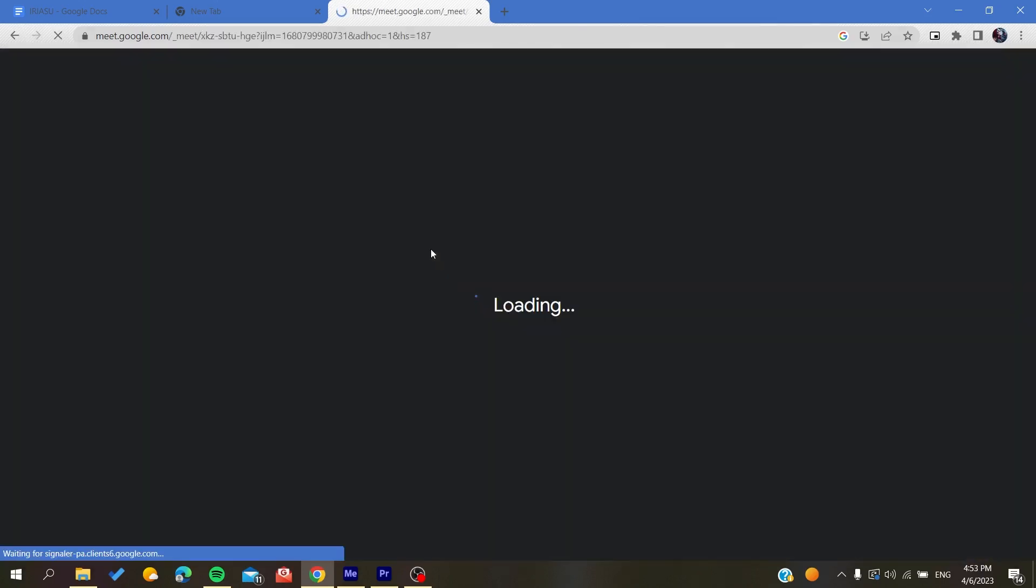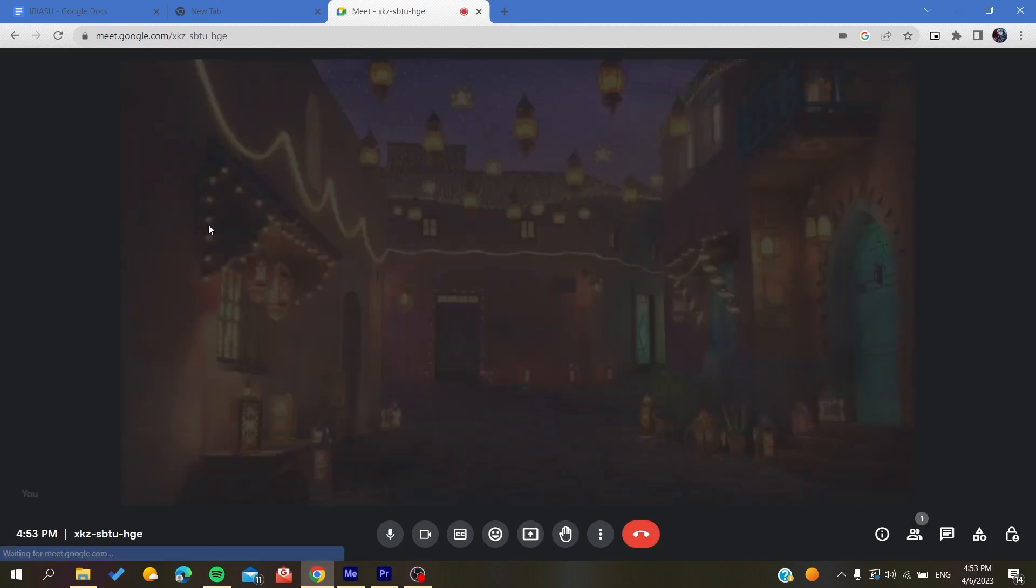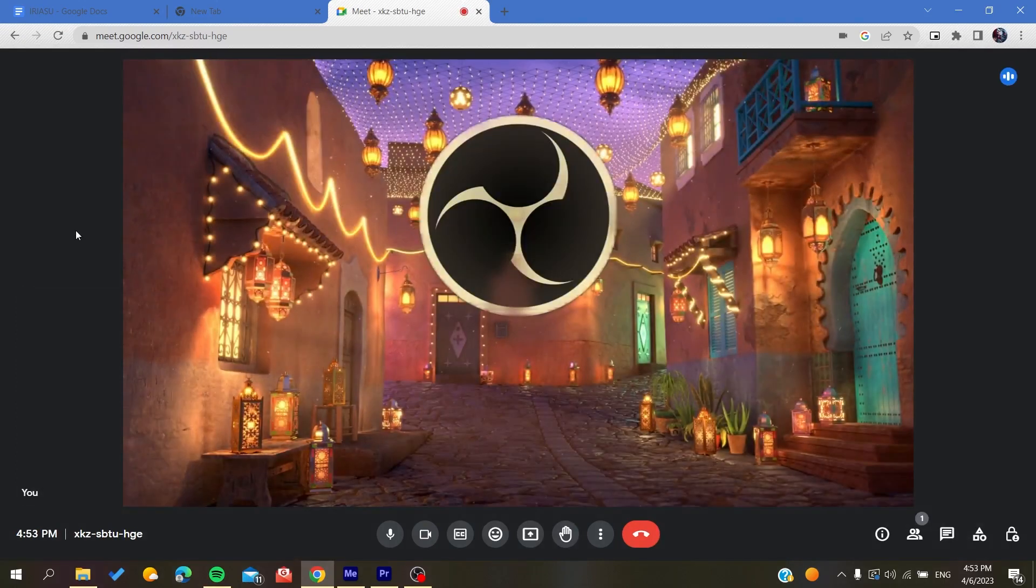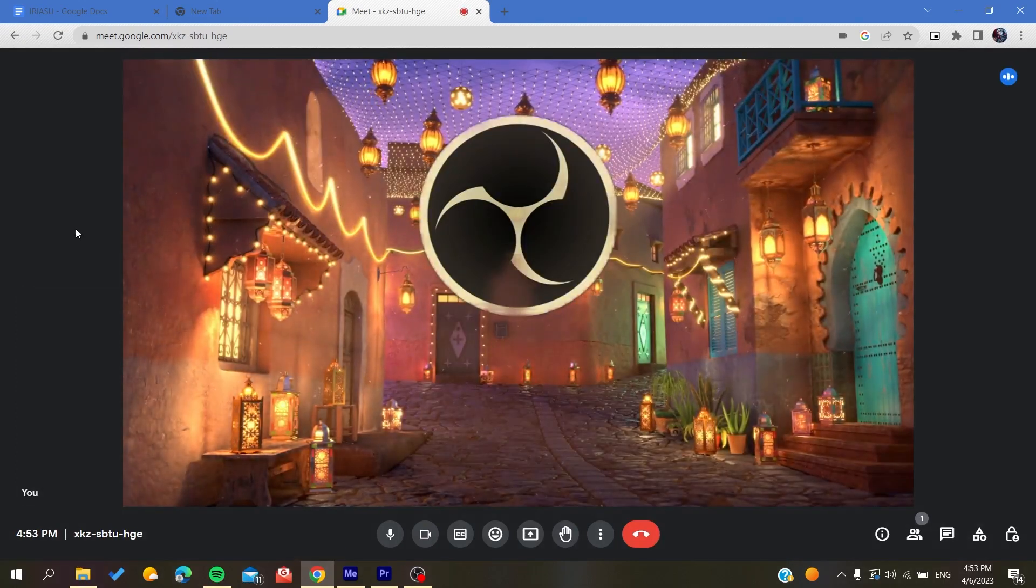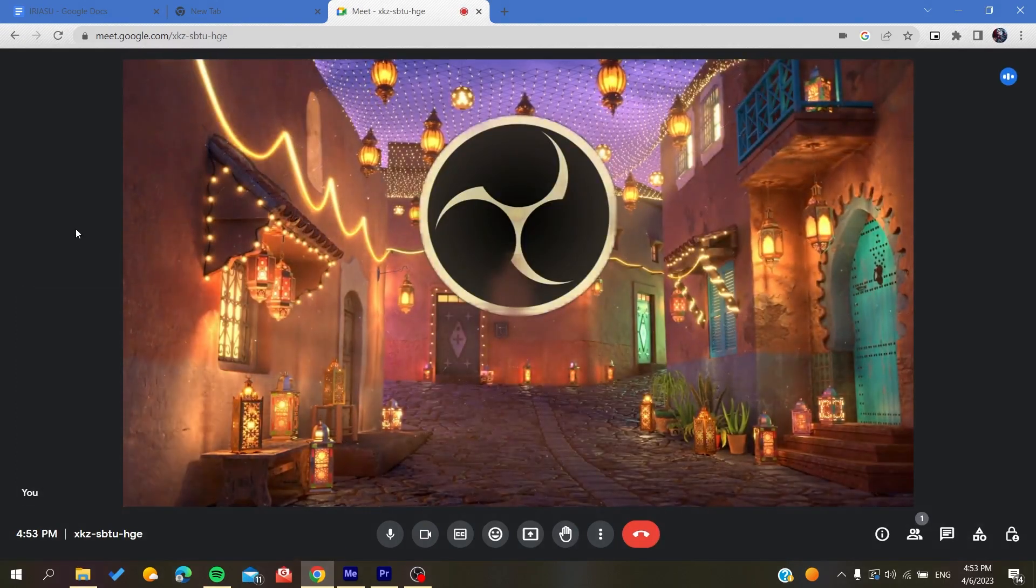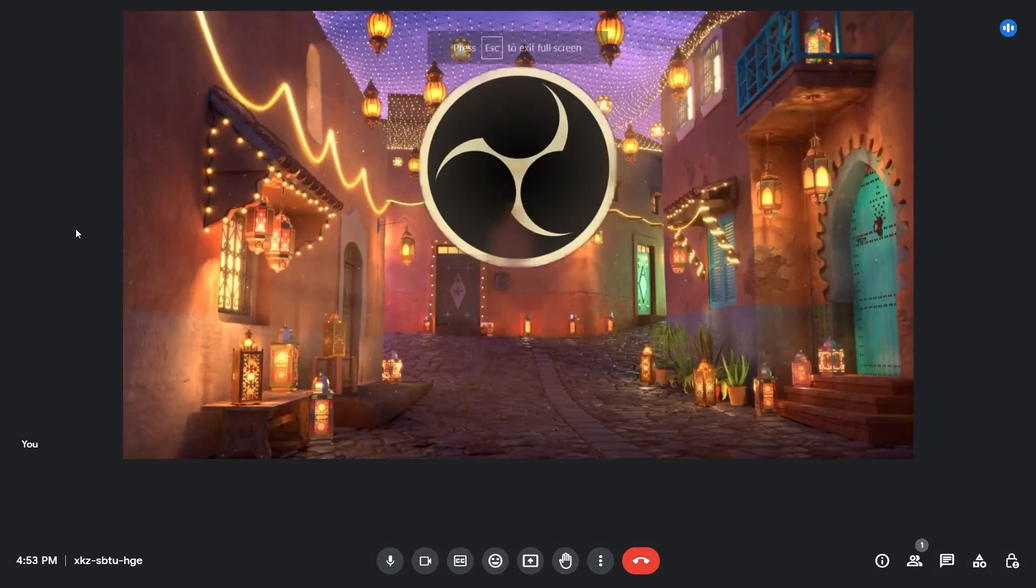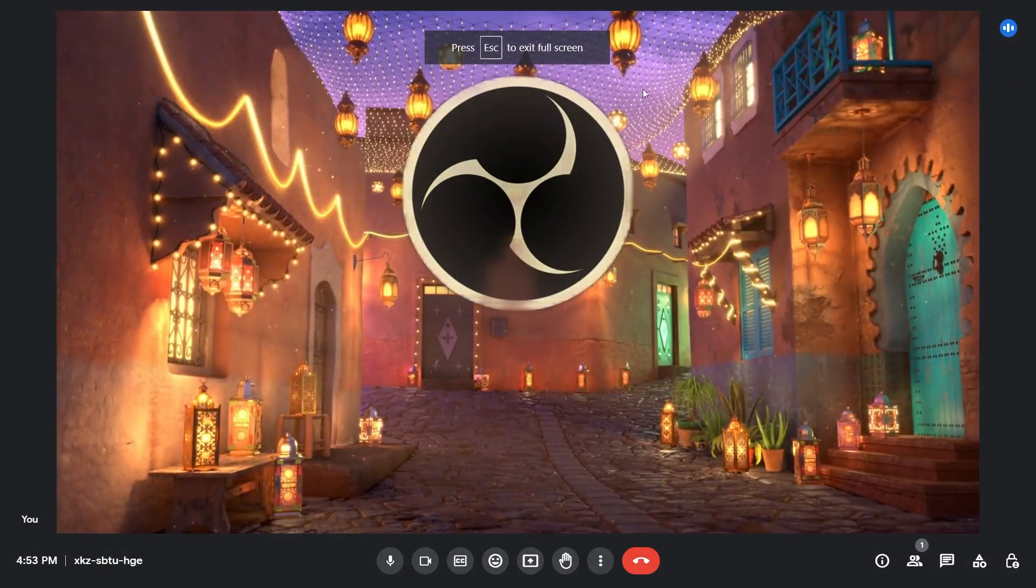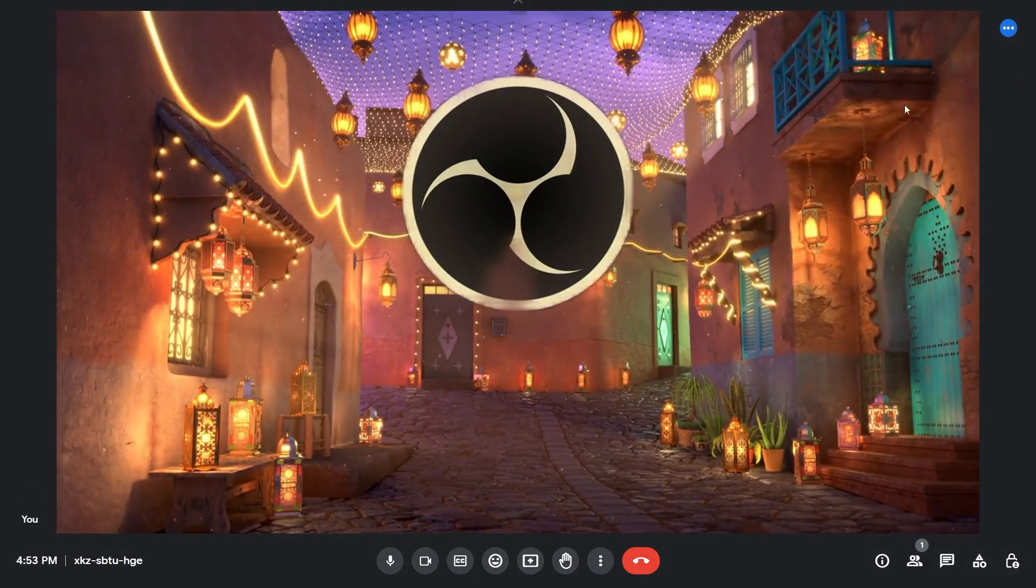And basically now to have the full screen mode or to have an enlarged mode, all I need to do is to double click on the screen like that and I will have my Google Meets change to the full screen mode.